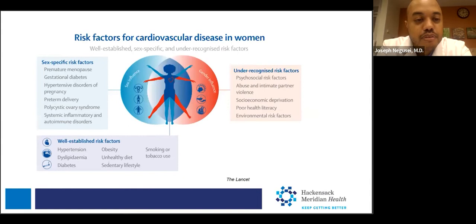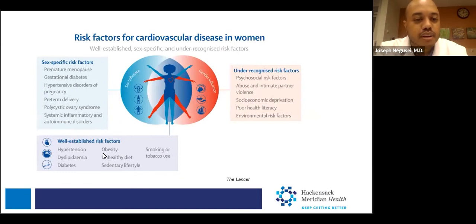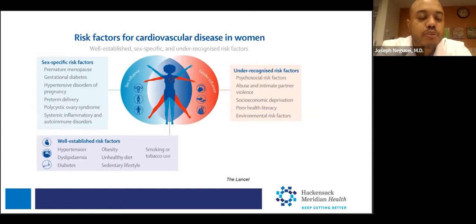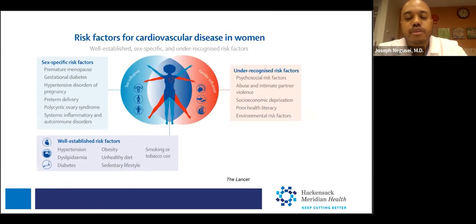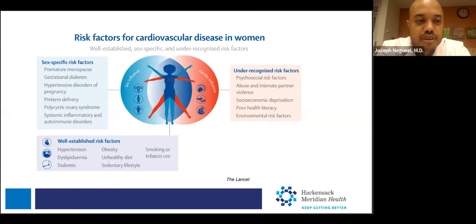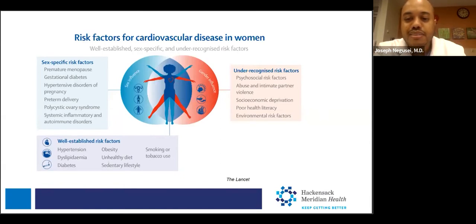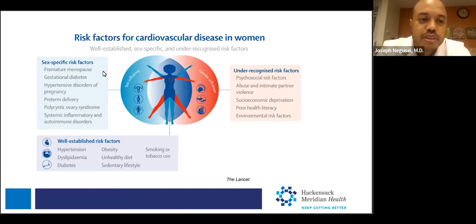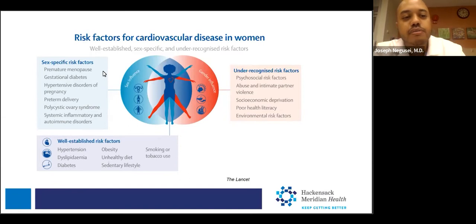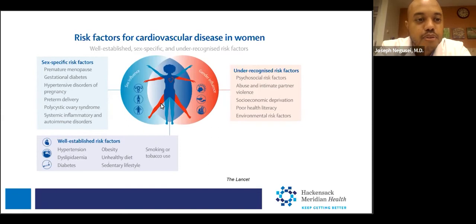Although women share standard risk factors with men — including hypertension, diabetes, high cholesterol, obesity, smoking, and unhealthy diet — there are also sex-specific risk factors. These include premature menopause: estrogen is cardioprotective, so fewer years of that protection increases risk. Gestational diabetes is associated with cardiovascular disease after pregnancy. Hypertensive disorders of pregnancy, such as preeclampsia or gestational hypertension, can increase your risk of developing cardiovascular disease later in life.